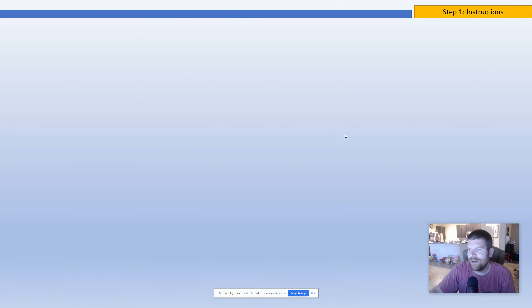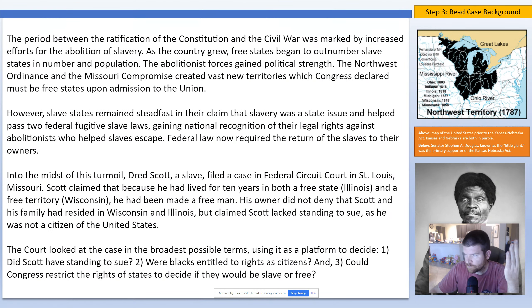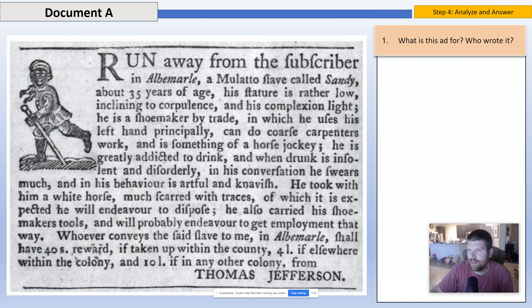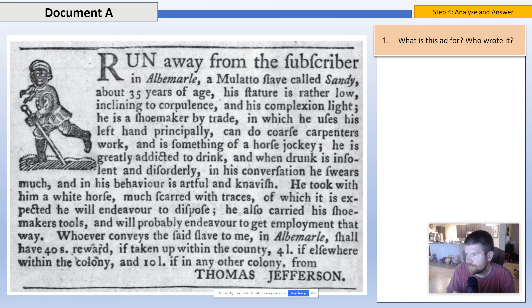So step one: instructions. What I try to do for today's activity is actually model it off of how AP history works in 10th grade. You have to break down a lot of document-based questions. That's what we're going to do with the Dred Scott case. Might as well get you guys started for what it's going to look like as we get into 10th grade, and hopefully I'll be the one teaching you then.